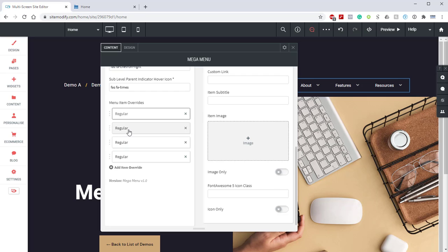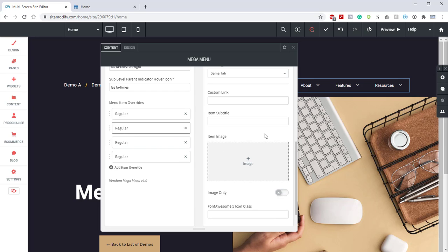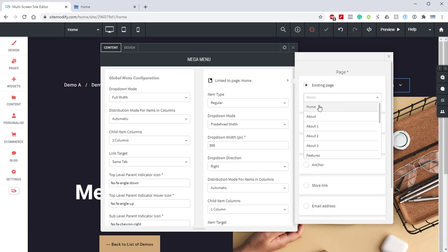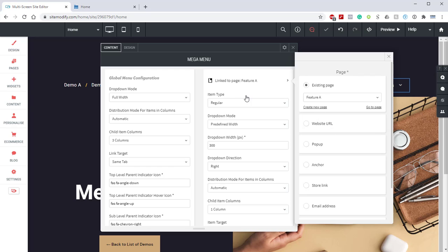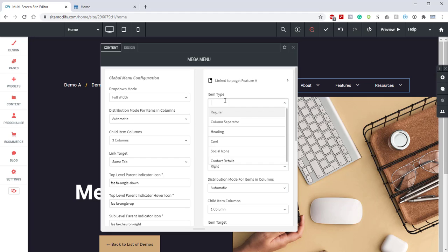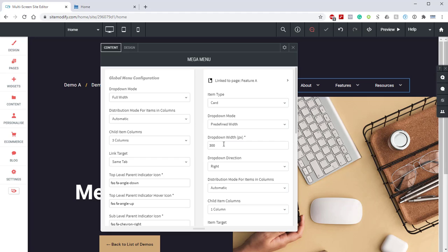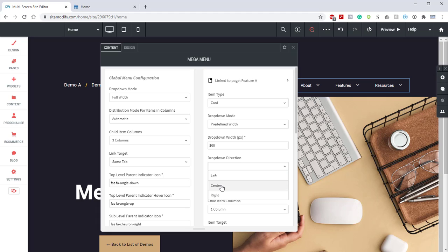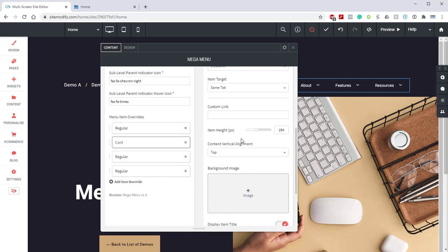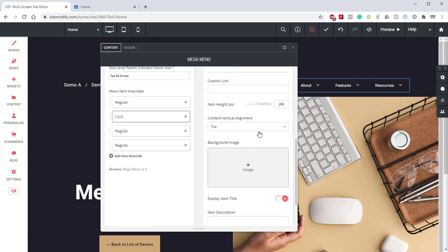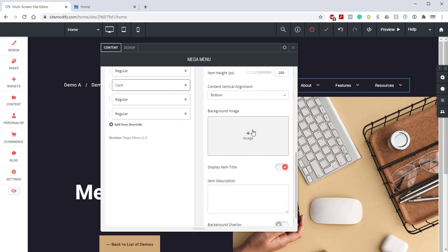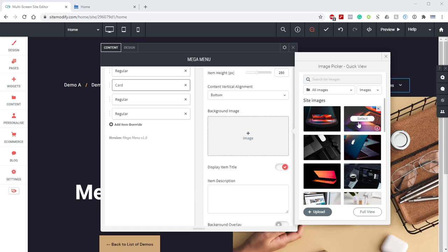Next, we're going to open up the first item override on that list that we just created. We're going to scroll to the top. We're going to change this to be linked to Feature A. Next, we're going to change the item type to Card. We're going to come down here to drop-down width, and we're going to change that to 500. And then we're going to change the drop-down direction to center. Next, we're going to scroll down and locate the item height. We're going to keep that at 250. We're going to change the content vertical alignment to bottom.